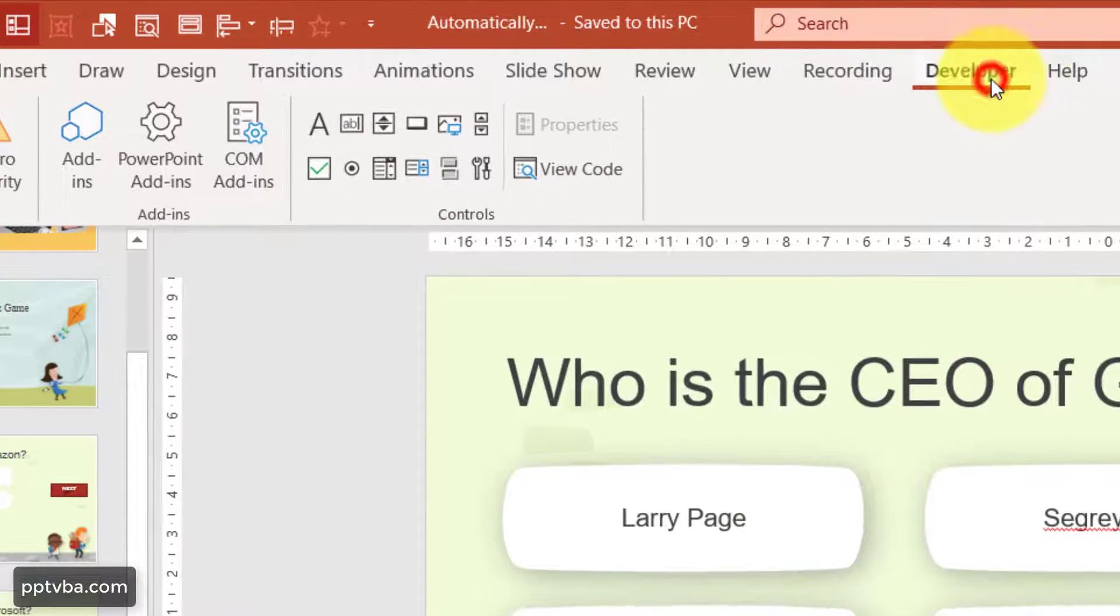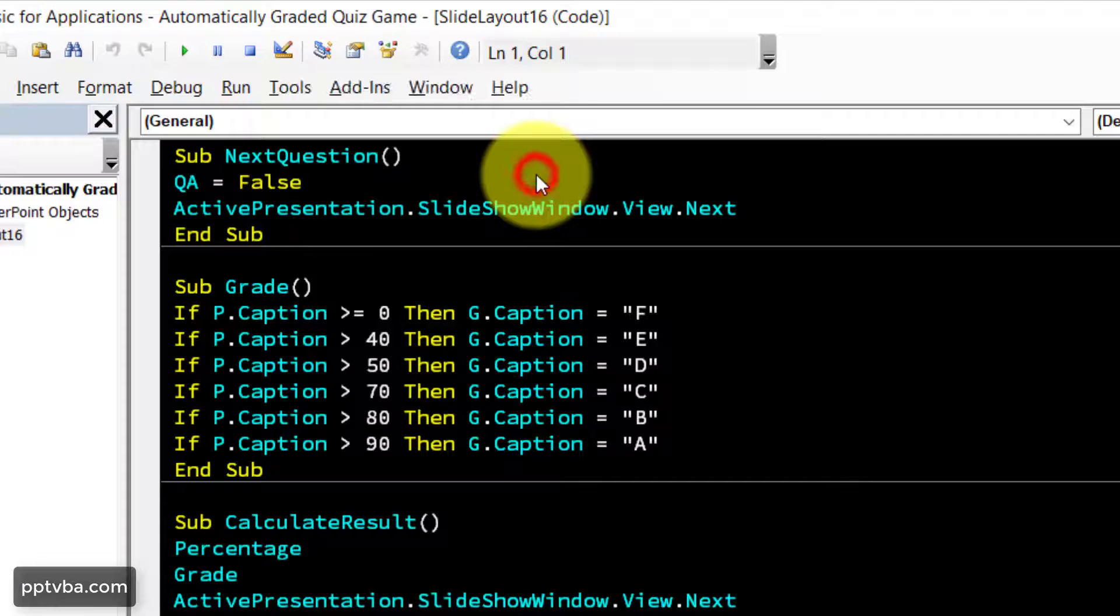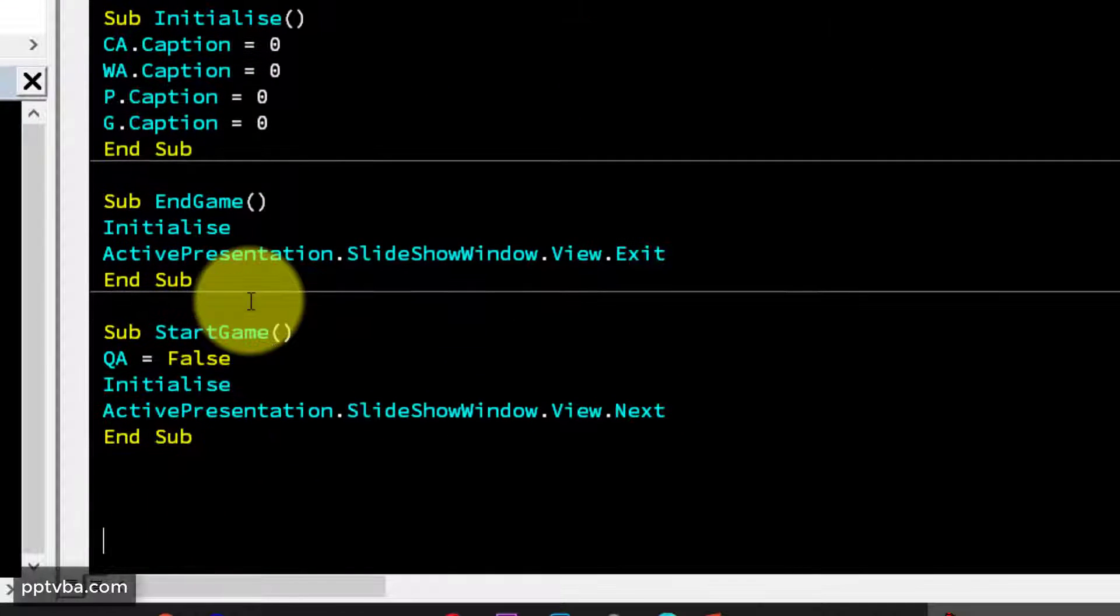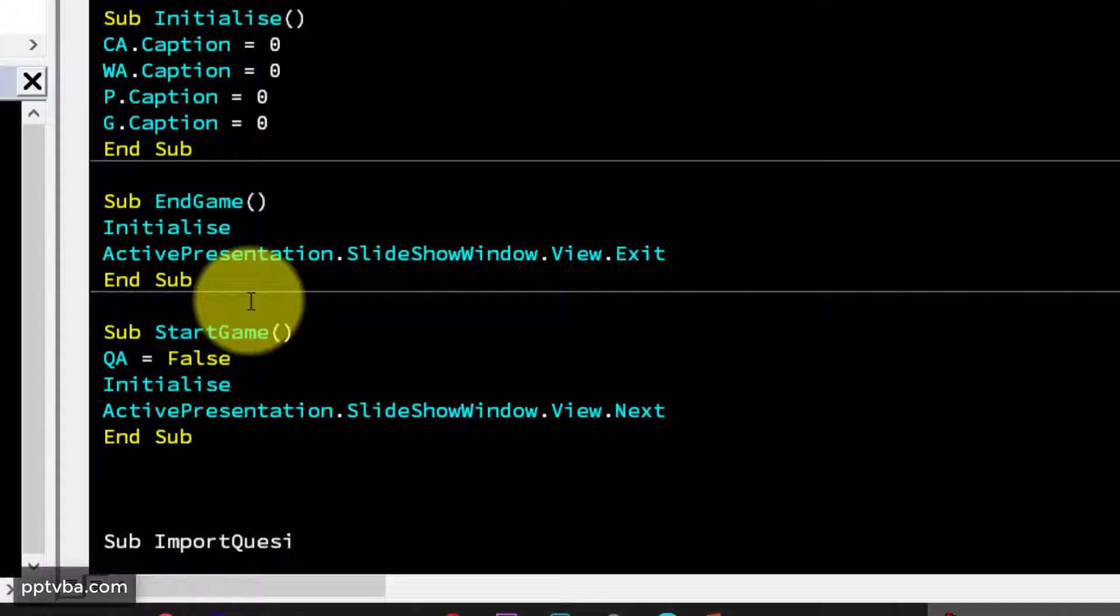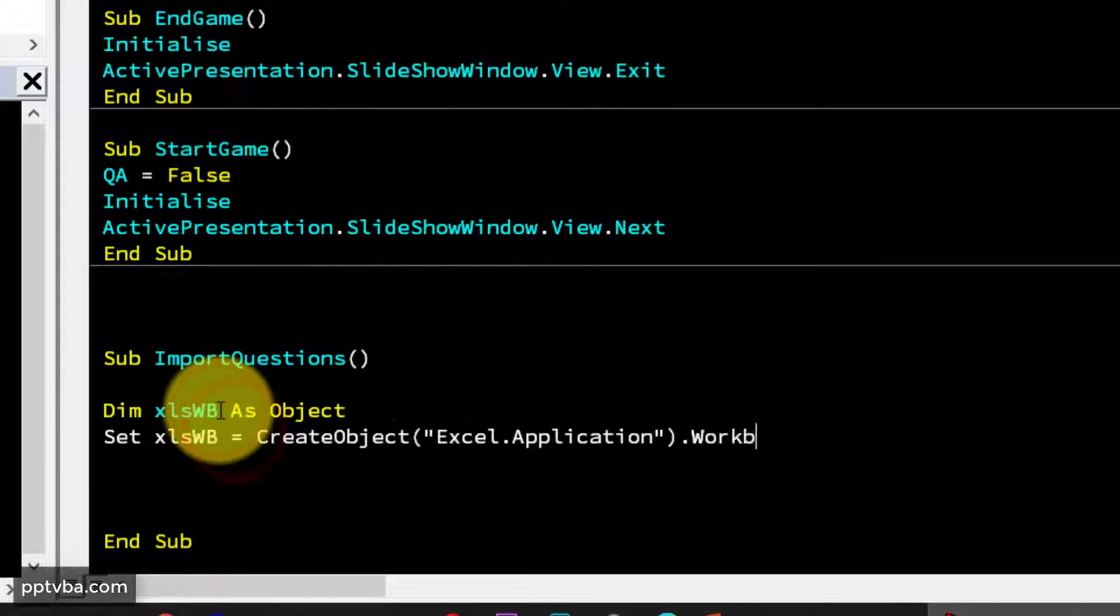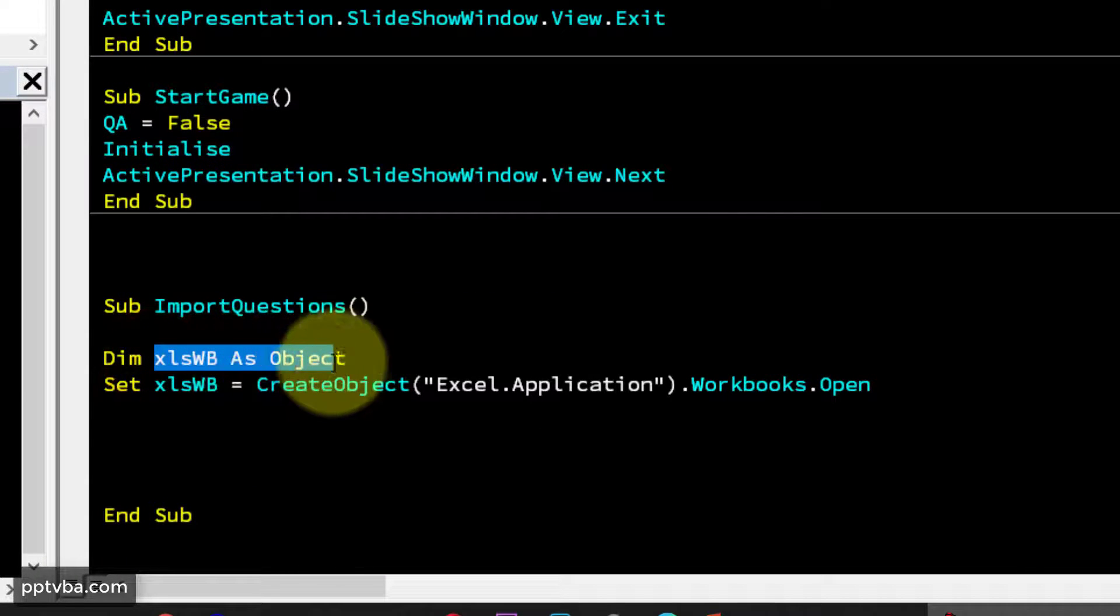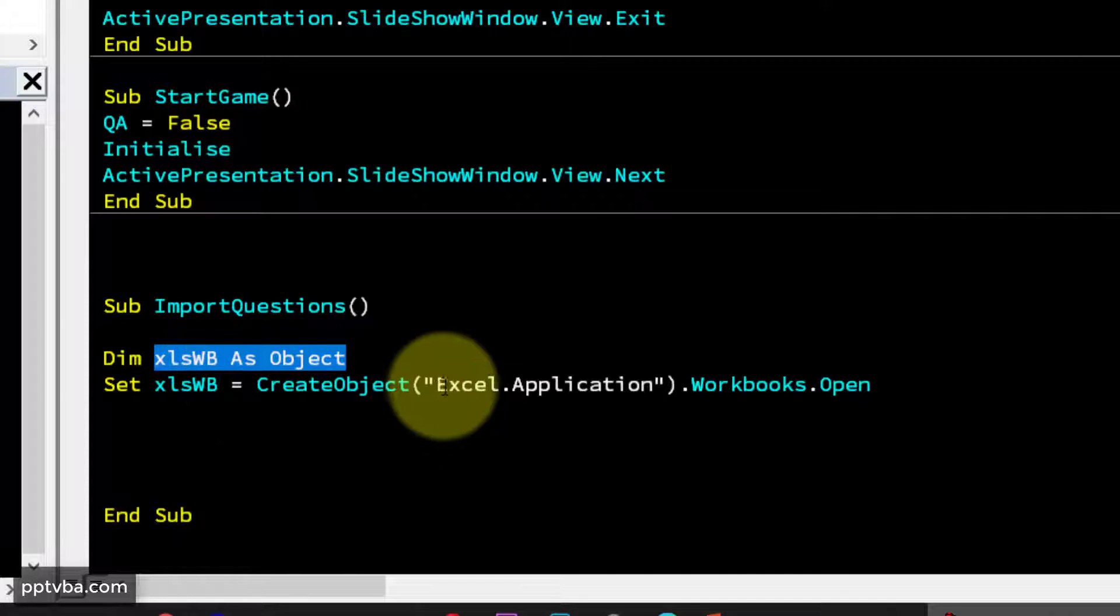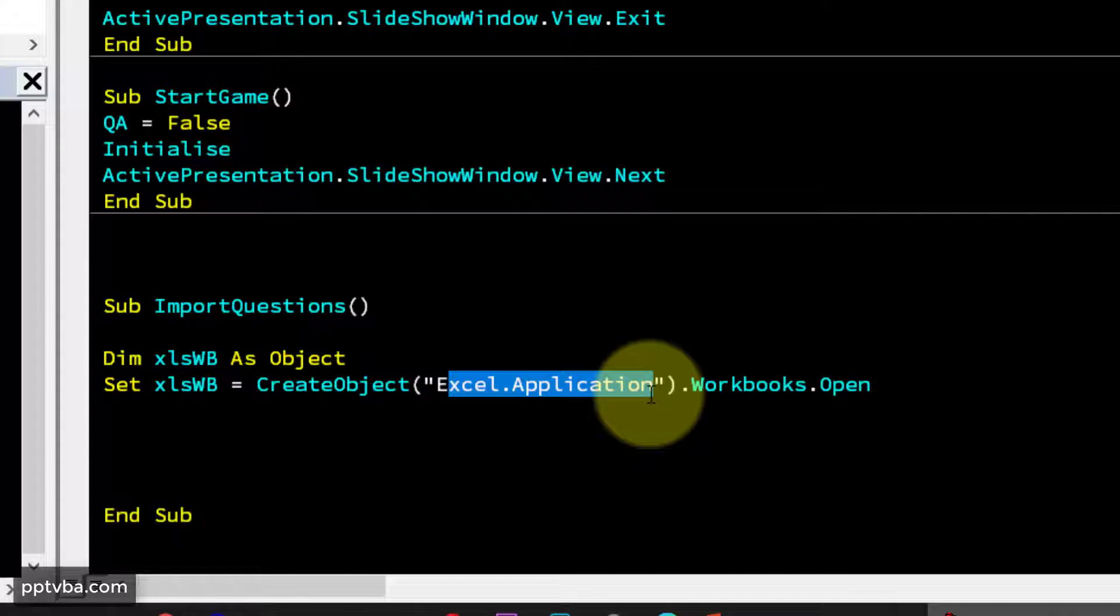Now in your PowerPoint, click on developer and go to view code. Now it is time to write a subroutine. Let me call that sub import questions. So far, I've typed dim xlWB as object. And what is xlWB? It is left linked to the Excel application.